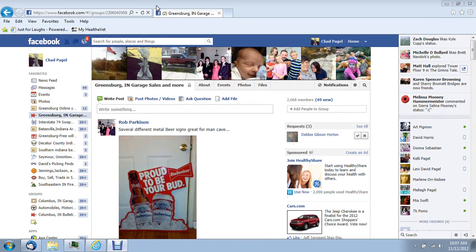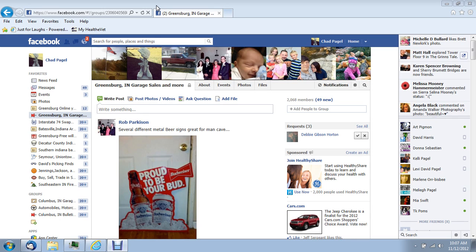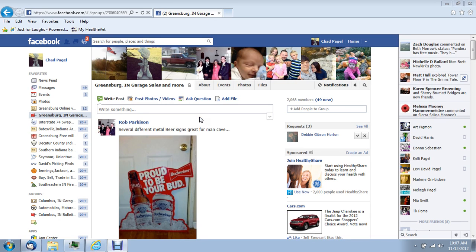This is going to be a video or tutorial on how to create a photo album for groups. It's not necessarily the same for your normal Facebook, but this is for groups.